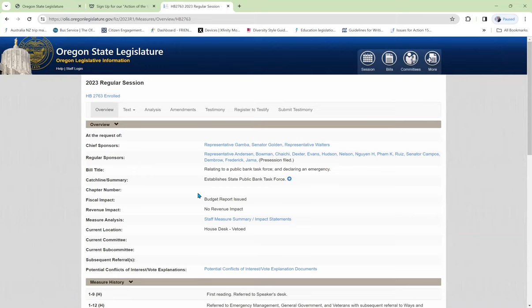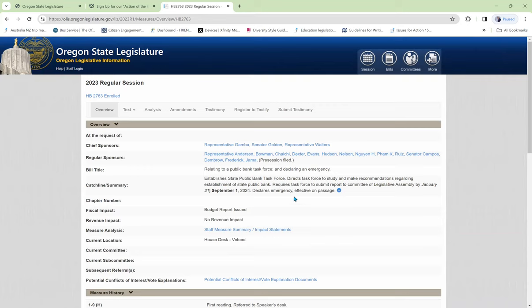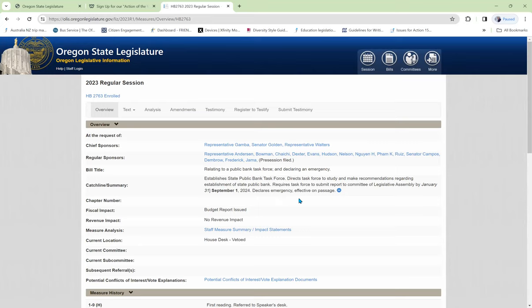Down here, we see a summary. Establishes a state public bank task force. Well, that doesn't tell us much. So we open it up and find it directs the task force to study and make recommendations regarding establishment of a state public bank. Requires the task force to submit a report to the Committee of Legislative Assembly by January 31st. Looks like that was changed by amendment to September 1st. Declares an emergency effective on passage. Let's find out more about what this emergency is.